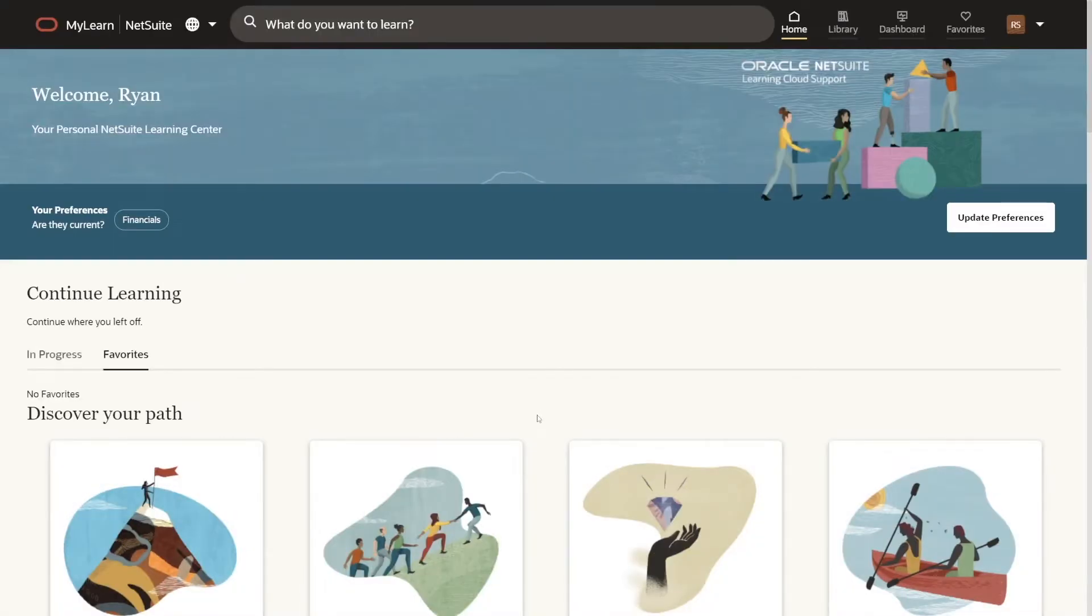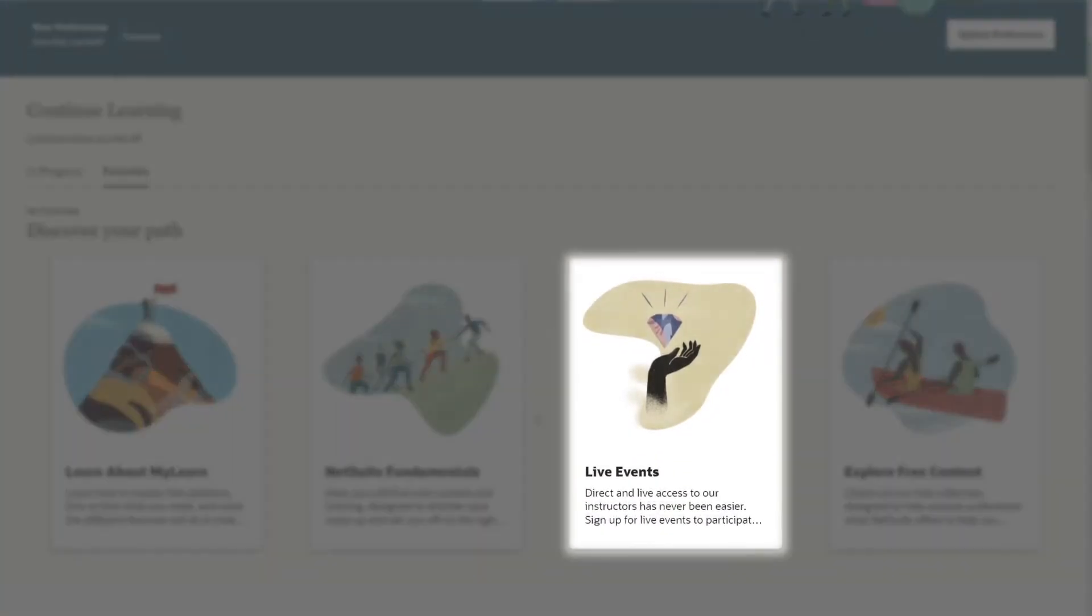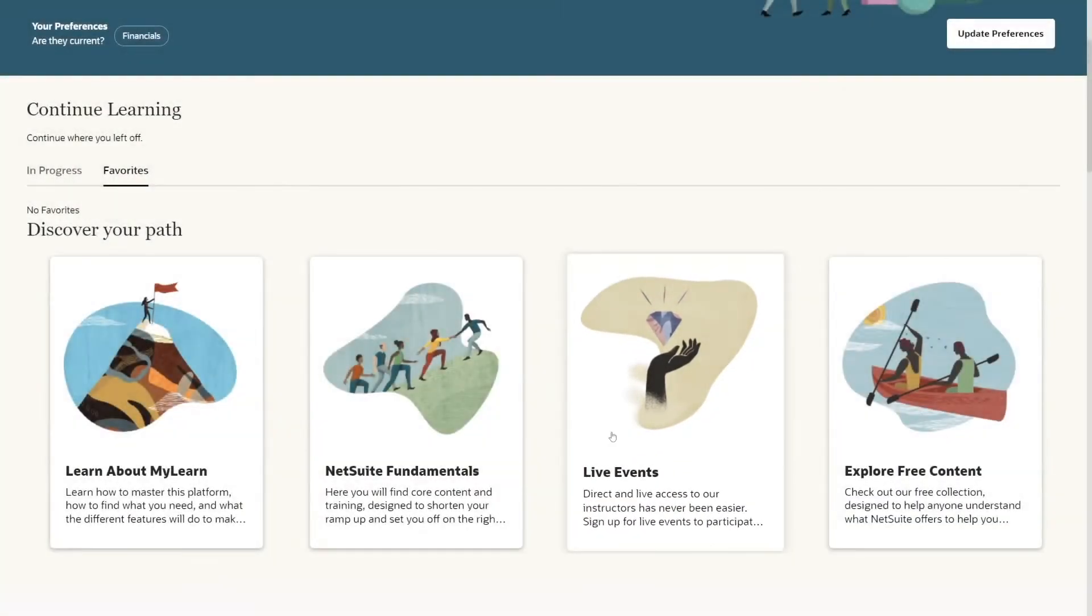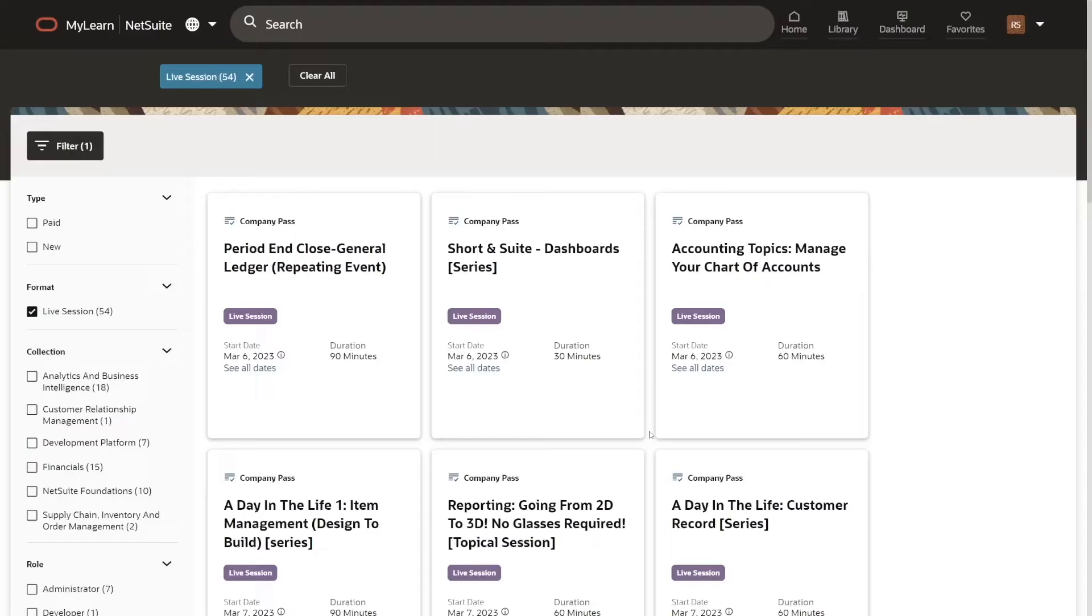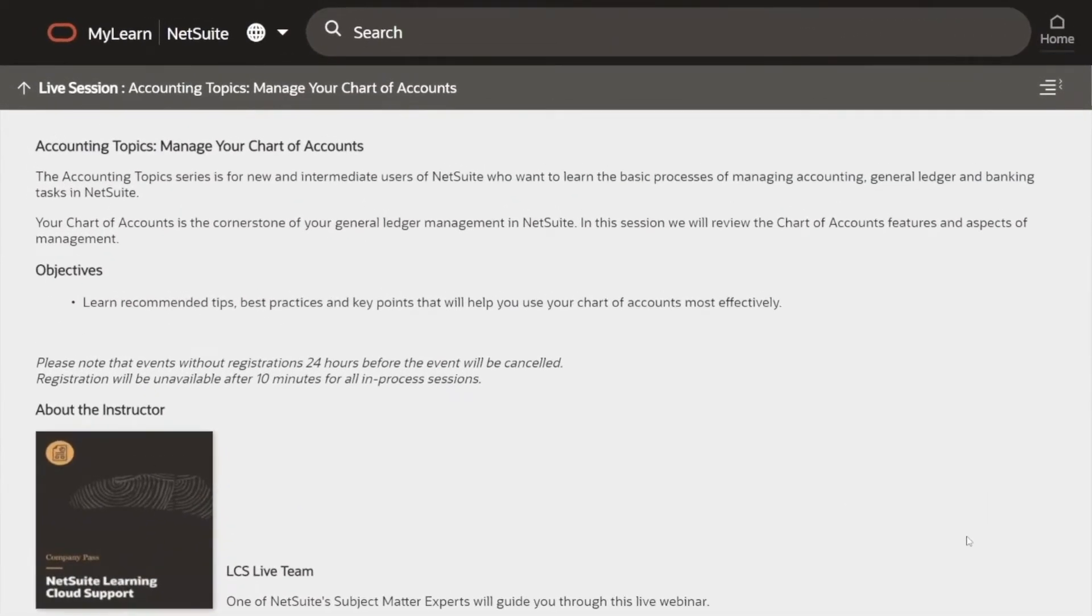NetSuite MyLearn even hosts live webinars where you can ask questions and interact with NetSuite experts on a wide variety of topics.